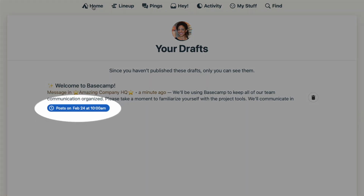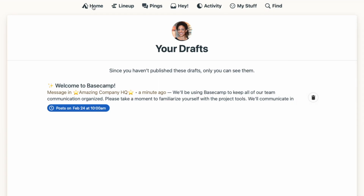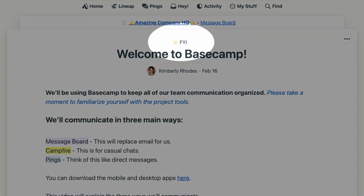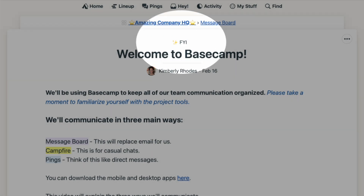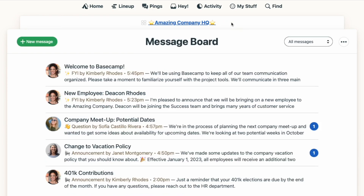Scheduled messages are indicated with a blue bar, along with the date and time they are scheduled to post. When your message is posted, you'll see the category along with its coordinating emoji at the top of the message, if a category has been assigned. You'll also see this emoji and category combination from the message board list view.